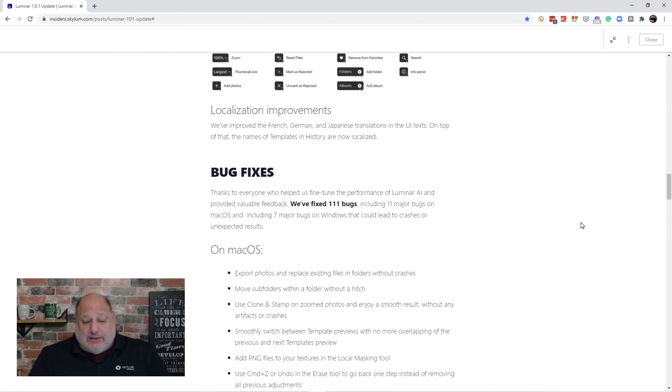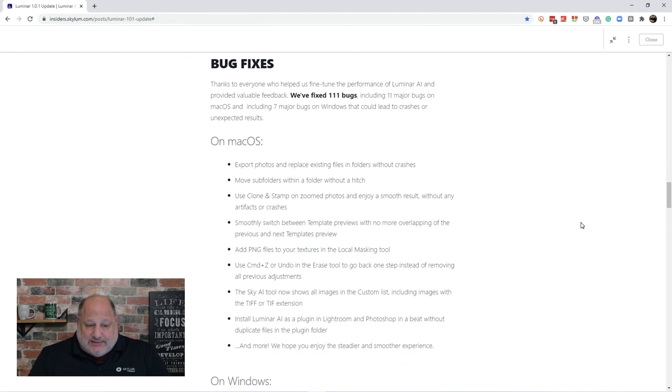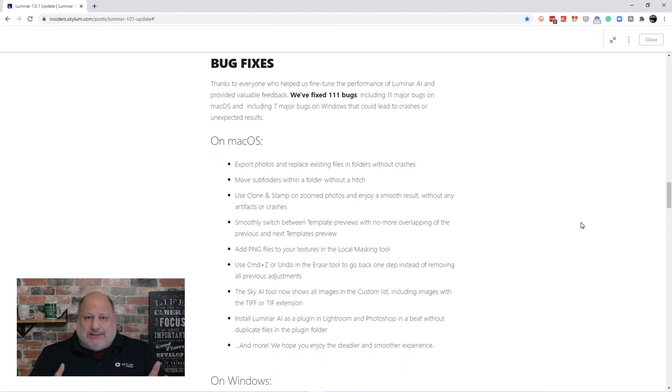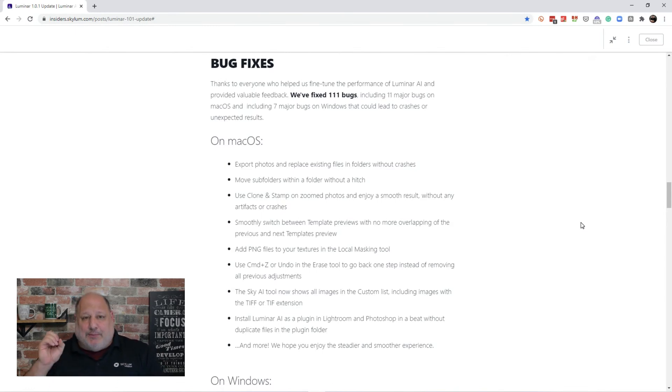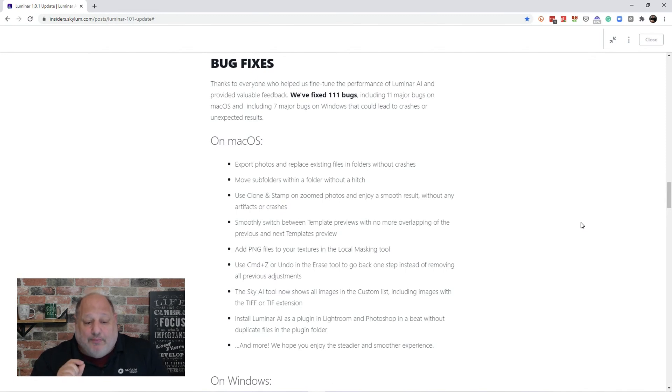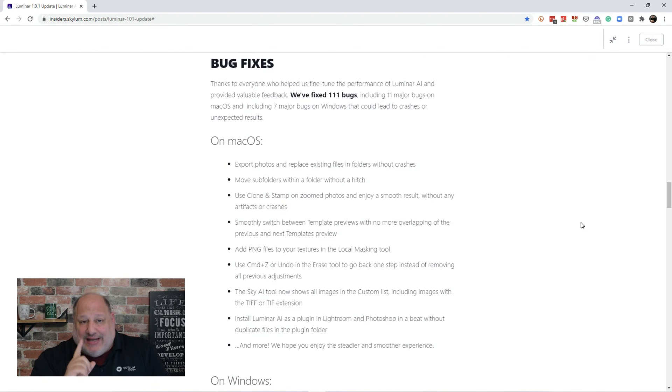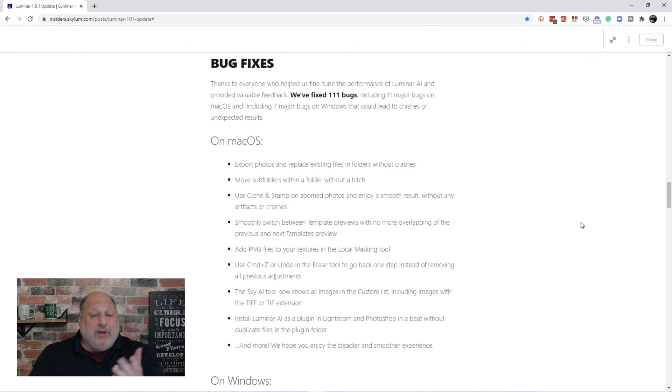Now, on to the bug fixes. So, a lot of these, I haven't experienced, but that's not to say they weren't there. And I'm glad the engineering team has taken a proactive approach on this. There's been over 111 bugs. We want to thank everyone who's helped us find them.